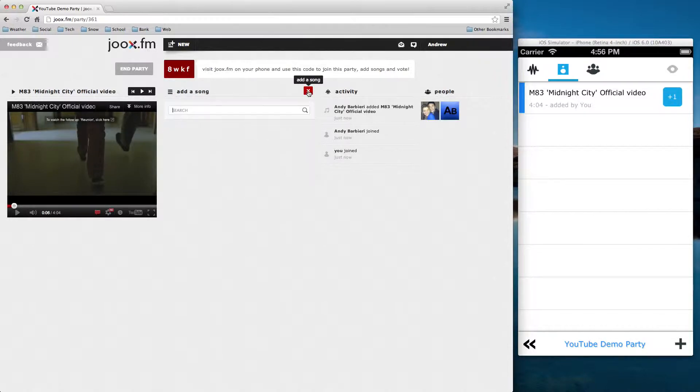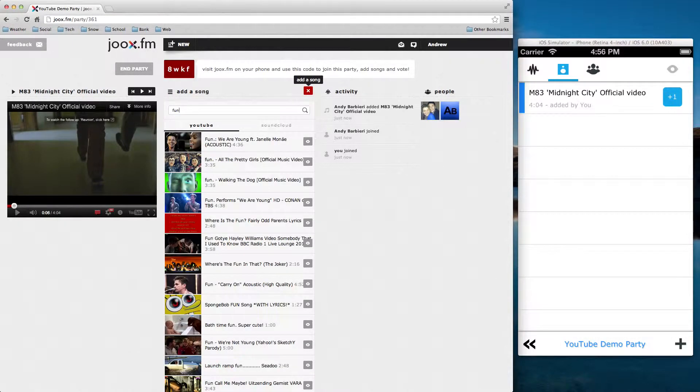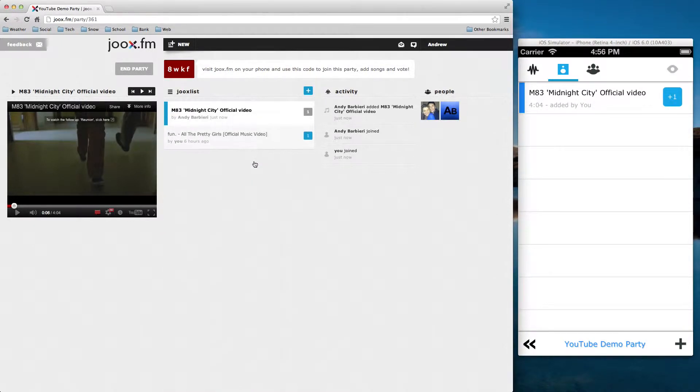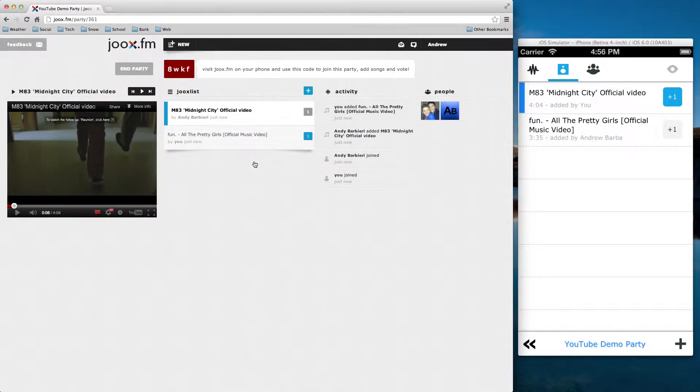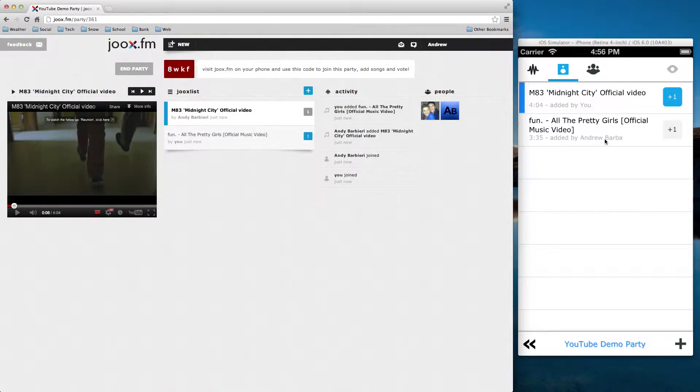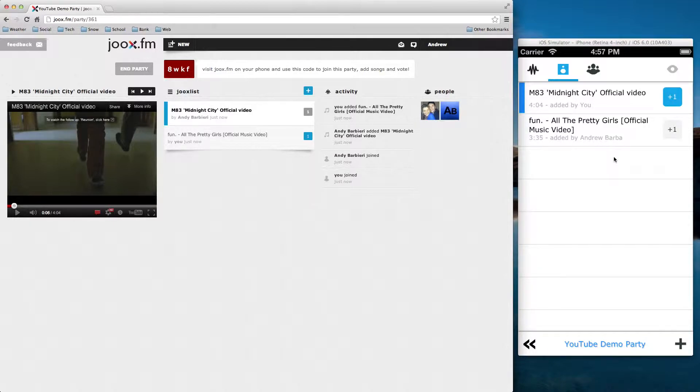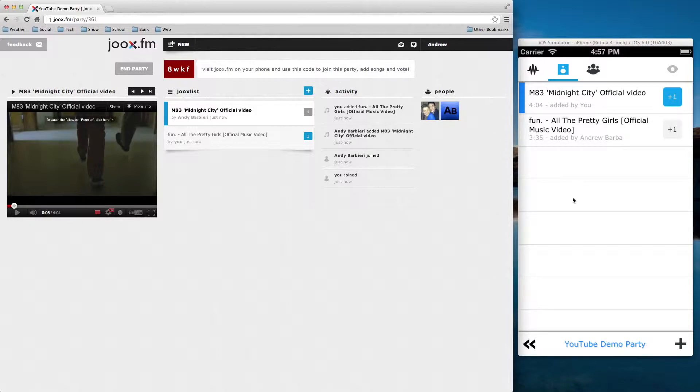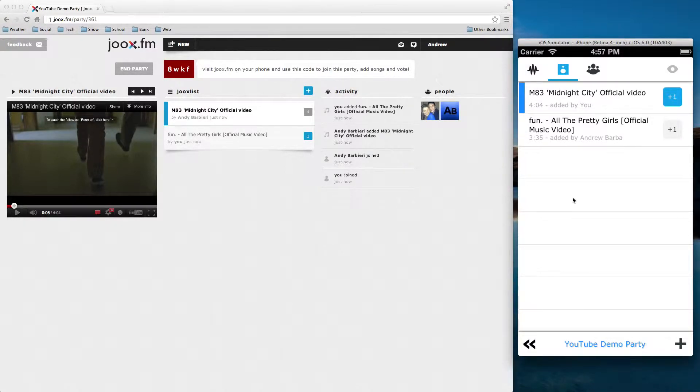And now on the desktop side, I'm also going to add a song. Look for a fun song, all the pretty girls. Okay, and notice on the iPhone app, it also appeared in real time. So the app uses a couple of different techniques. So the desktop side uses something called Event Source. And the iPhone app just uses basic long polling. Basically, we keep the connection open until the server says that there has been a change.